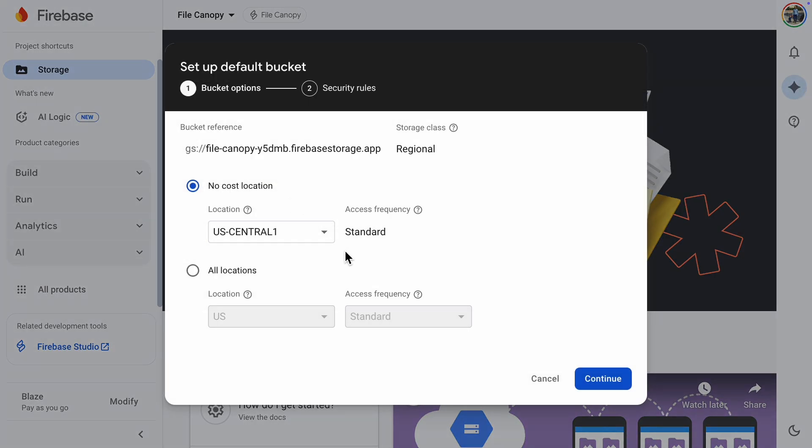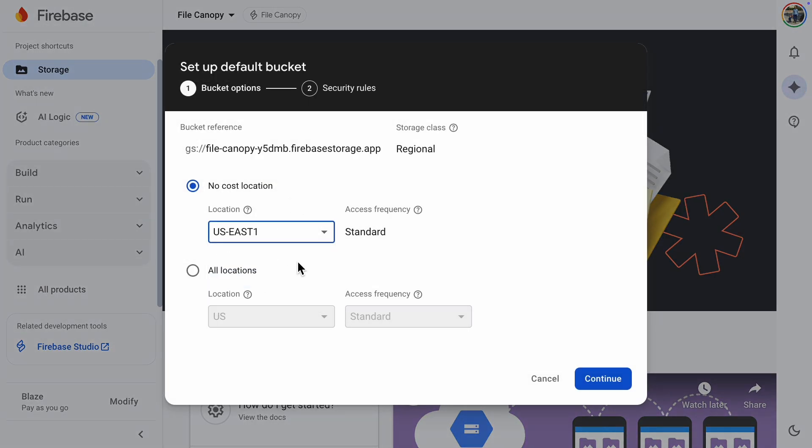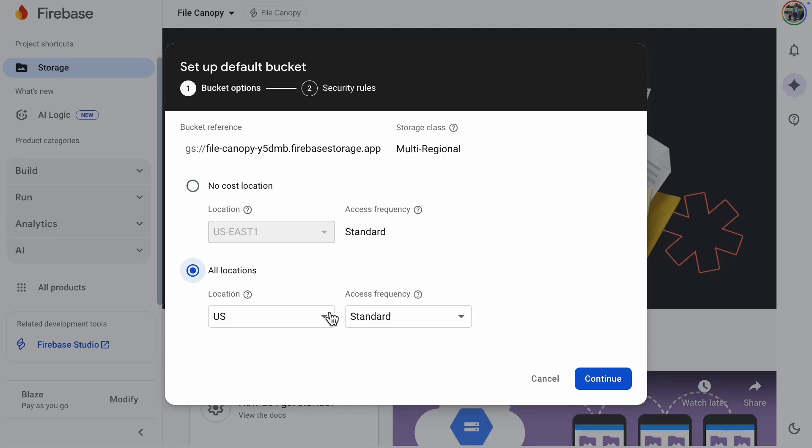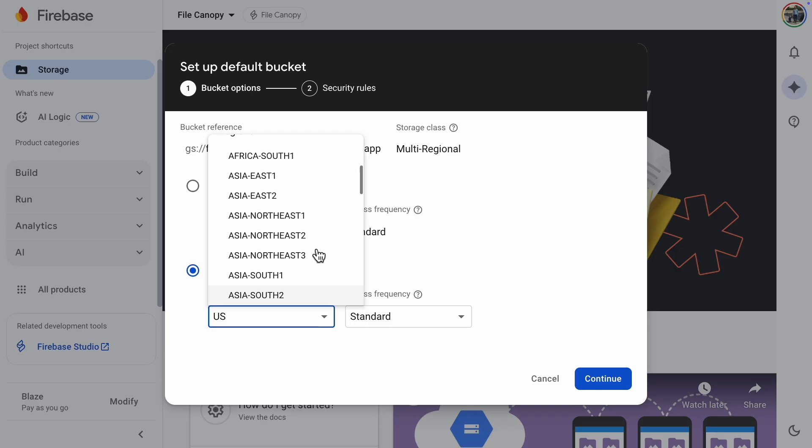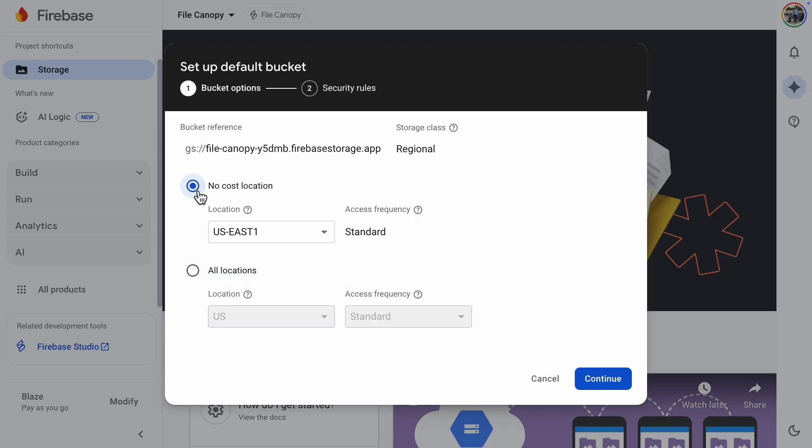First, you need to choose the location. There are three no-cost locations in the United States, or you can browse the All Locations drop-down menu if you are located somewhere else. I'll choose the U.S. East location.